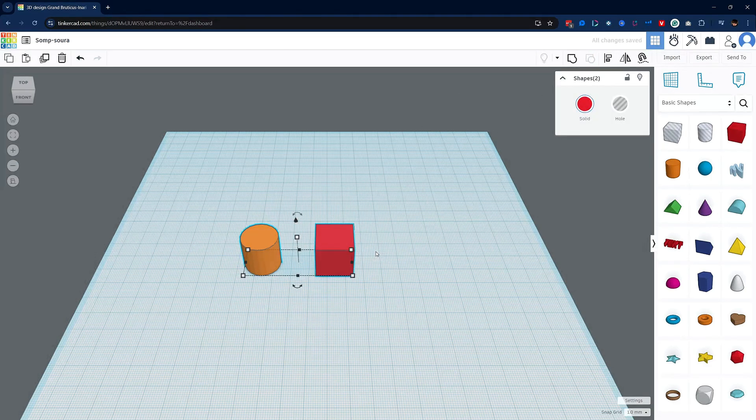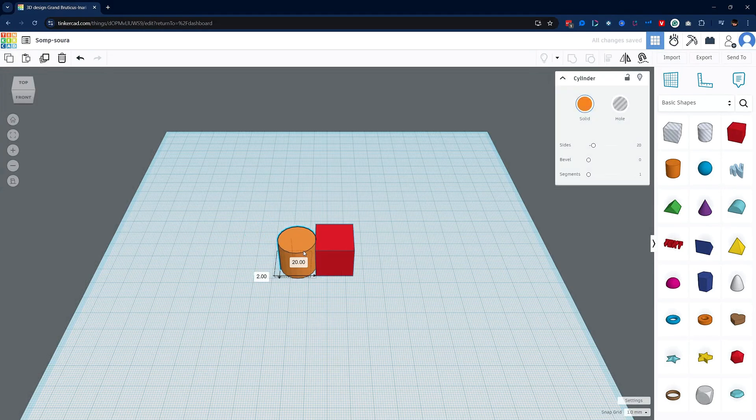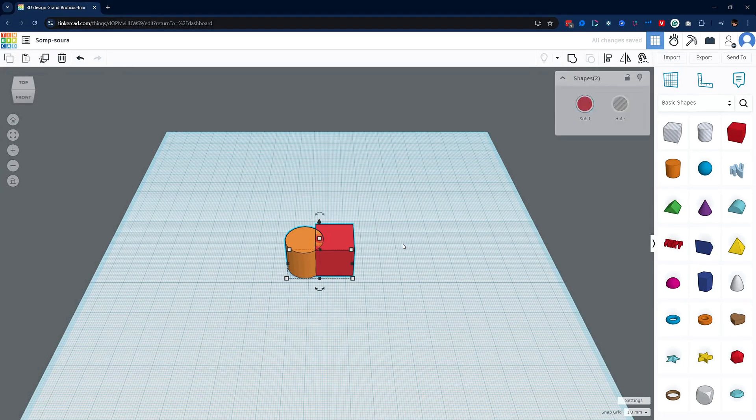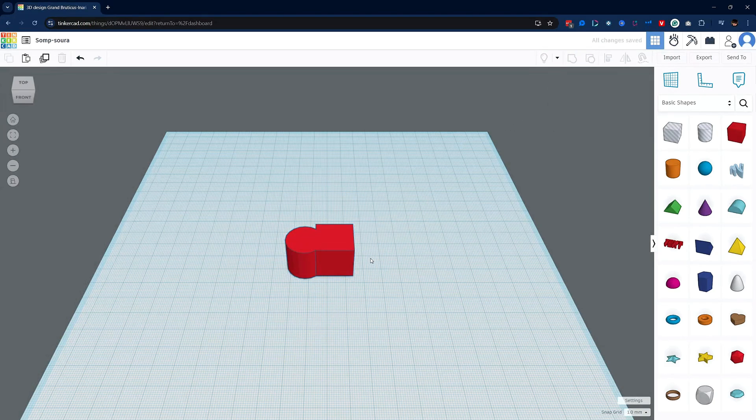Once they're both selected you can group them together by clicking this button right here. Now let's go ahead and ungroup them real quick. Click this button right here to ungroup them. I'm going to move the cylinder here and move it to intersect the box. Now select both objects and hit the group button again. We now have a complex shape and you can see that both of the objects are the same color.